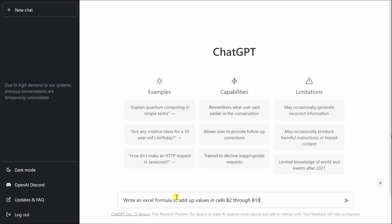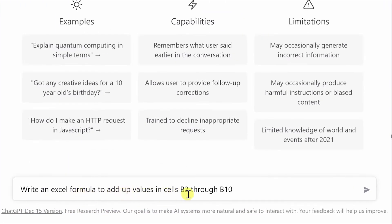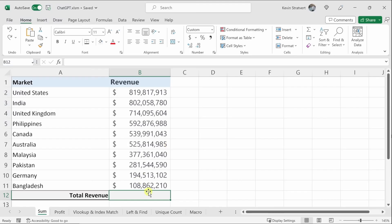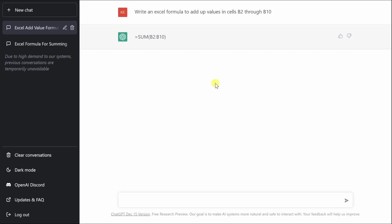In ChatGPT, I'll paste the same question I had in Excel and click go. It gives me the exact formula I need. I can go ahead and copy it, paste it into Excel, and get the result.